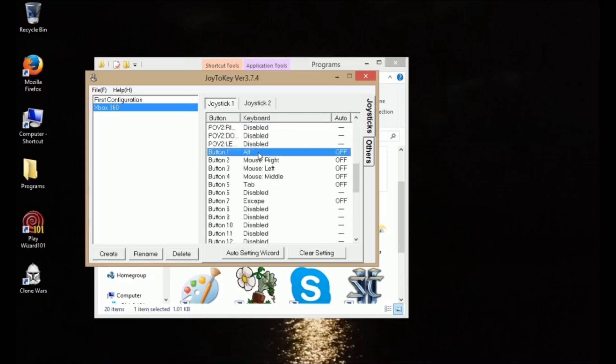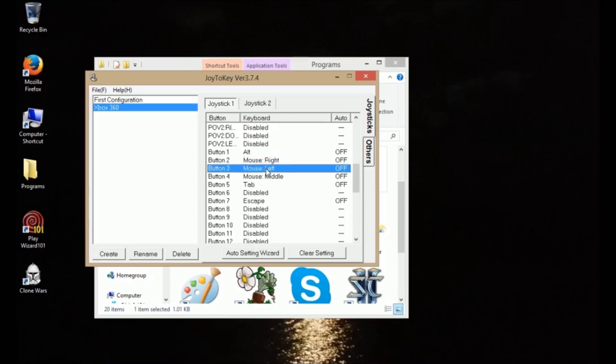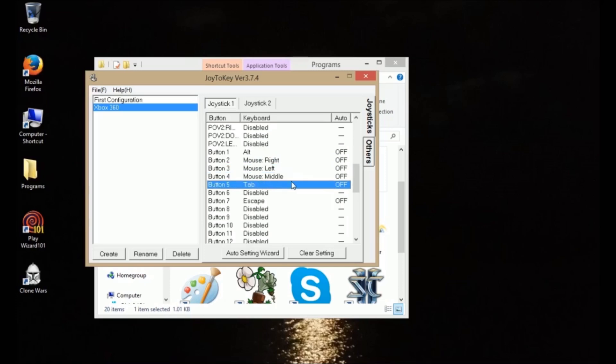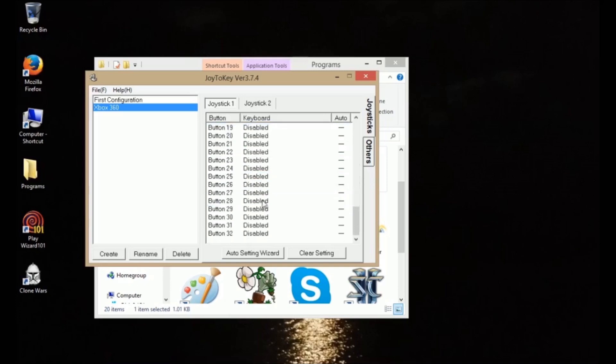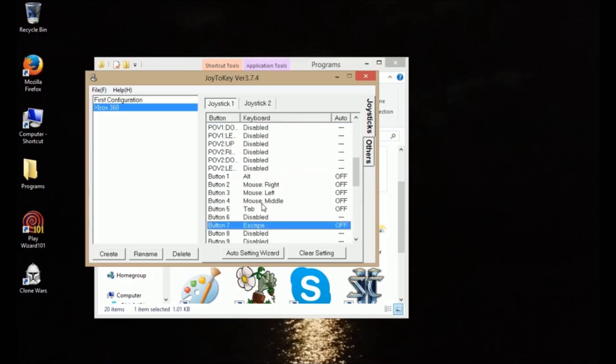And then button one is A. I have it set to alt. Button two is B. I have that set to right click. Button three is X. I have that set to left click. And button four is Y and I have that set to middle click. And then I use this as tab so I can alt-tab while in the game. Button seven, this is the back button. I set that to escape so I can access the menu while playing the game. And so far, that's all I really needed for this. And it works pretty conveniently.